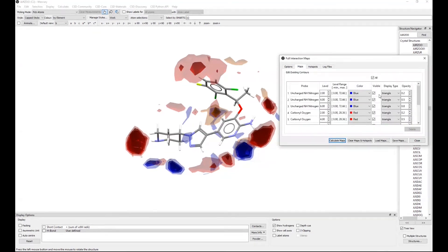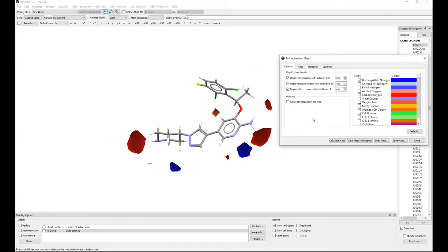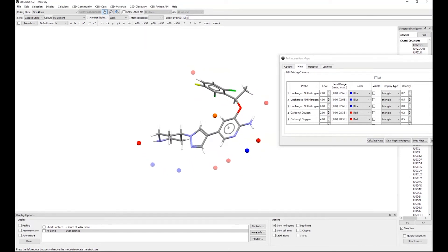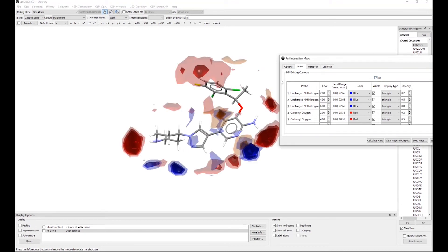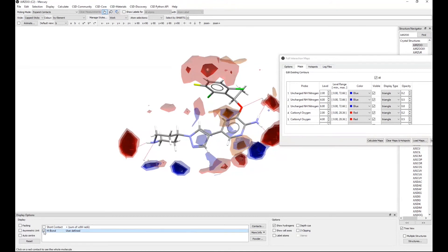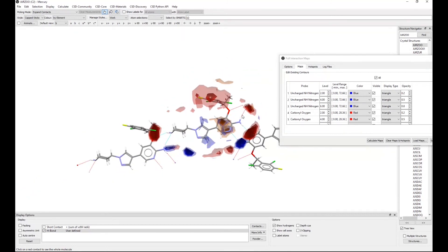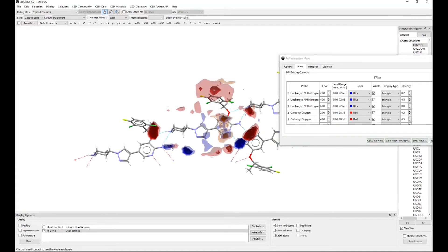I can control the contour levels shown from the second tab, unticking things to see only the most probable interactions. To generate hotspots and recalculate, I turn the maps off by unticking everything, and I get small points around the molecule — these are the hotspots, the areas of highest density in the full interaction maps. Turning maps and hydrogen bonding back on, you can see that the functional groups appear where expected, though not so much in one area.